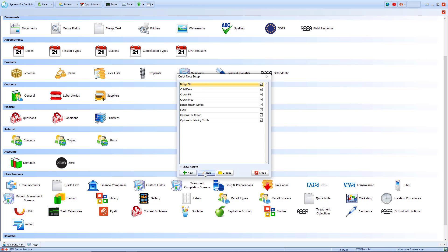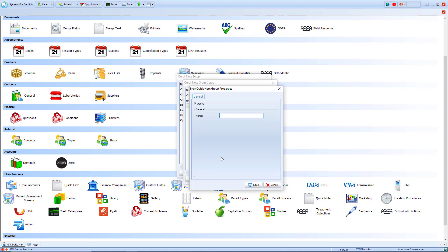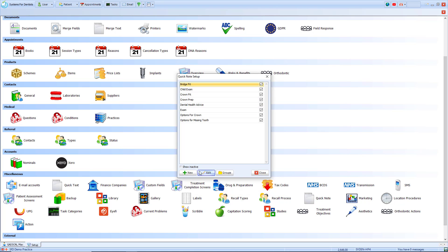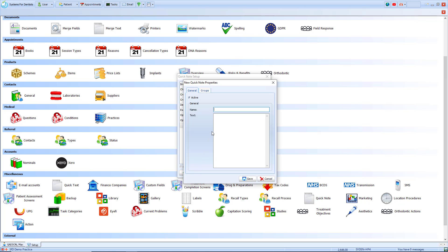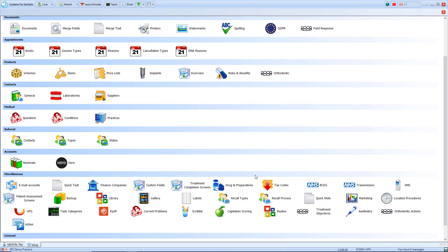I can select new to create a new one, edit an existing one, or we've got the option of groups. For groups you'll see we've got bridge, crown and exam. I can select new to create a new one — I'll create my extractions group and click save. Now I'm going to click new to create a new extraction quick note. I can paste in from another location as well. If I select groups at the top I can tick which groups I want this note to apply to. When I click save that note is now saved in the quick note section.